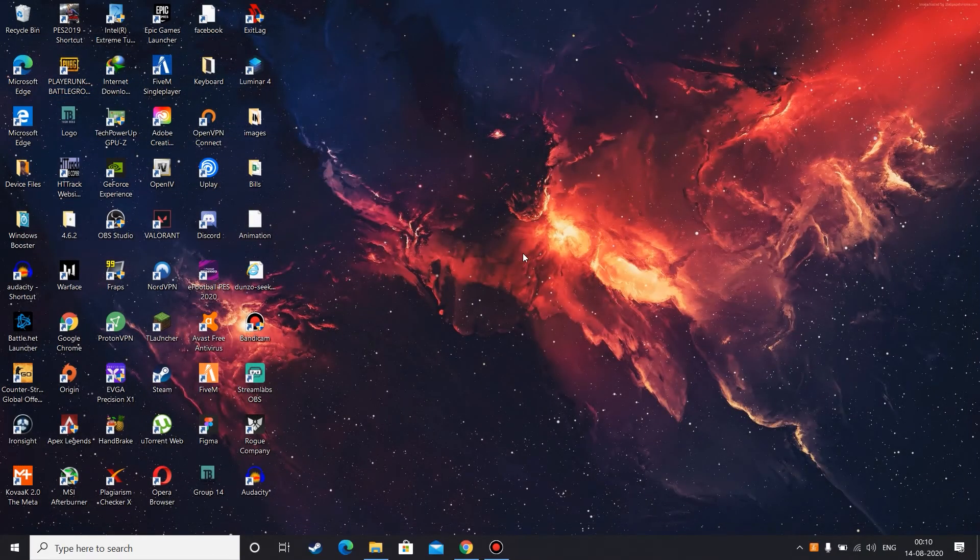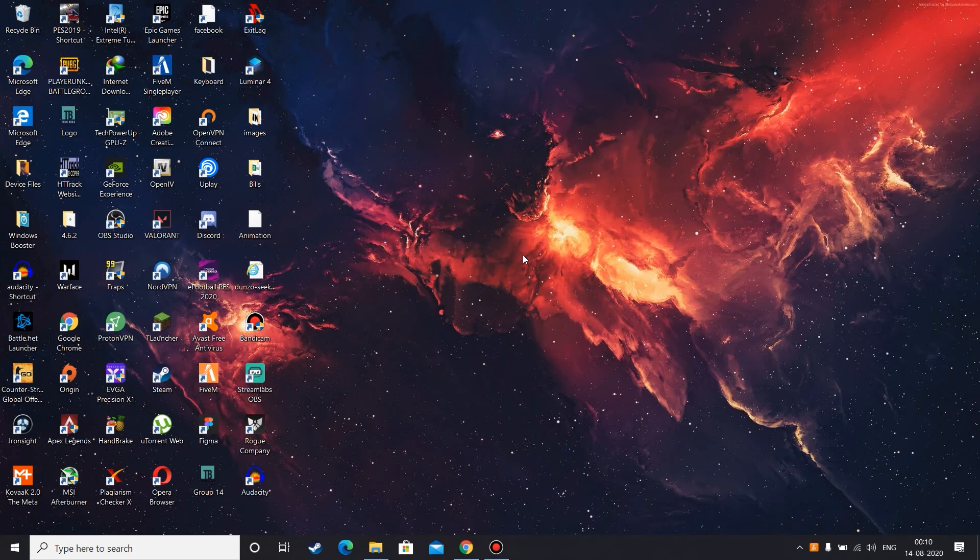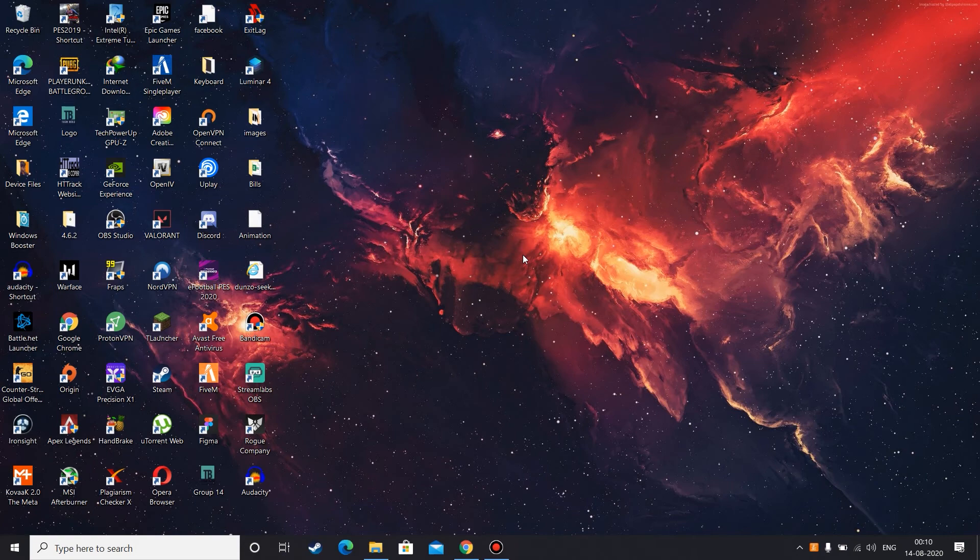Okay, so once that is done, that's it guys, no more steps. You are finished, you completed the thing and now you can freely stream whatever game you want or you can record the game. But before that I need to show you a proof right? So let me open my OBS Studio first.